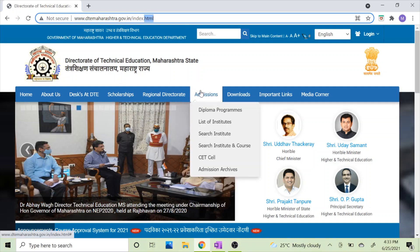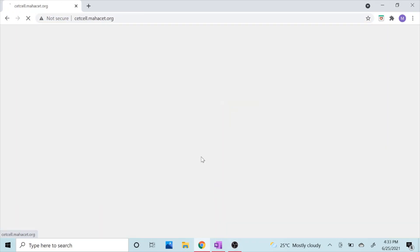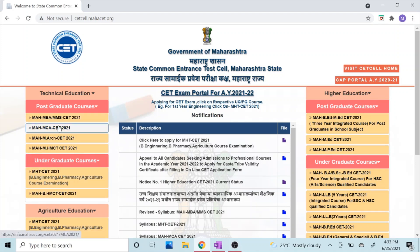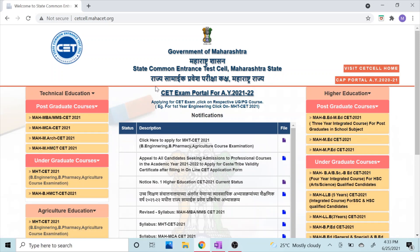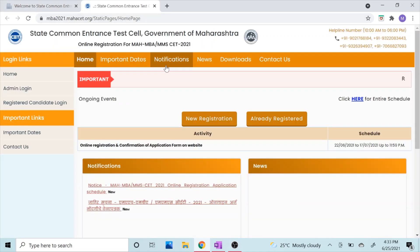When you go to DTE Maharashtra's website, there is an Admissions section. You will click on the CET cell. After clicking on the CET cell, there will be a page where you will see different CETs mentioned — that is MBA CET, MCA CET, Architecture CET, Hotel Management CET, and so on. Please make sure that you select MBA and MCA CET. When you click here, a new page will come up.